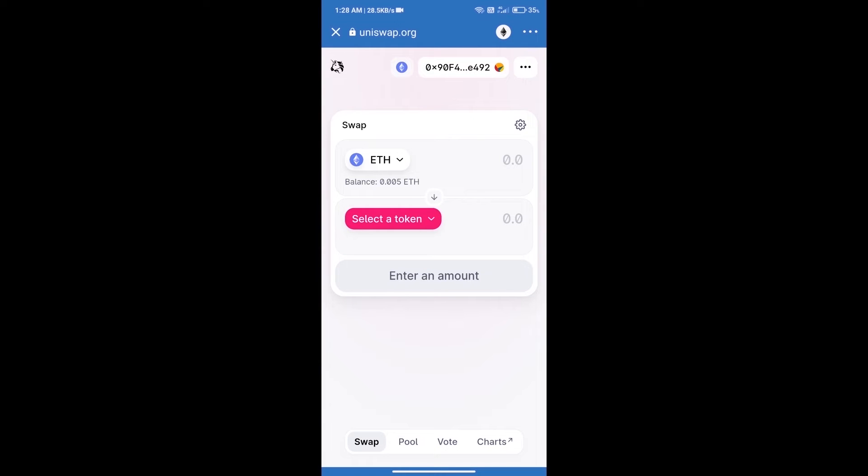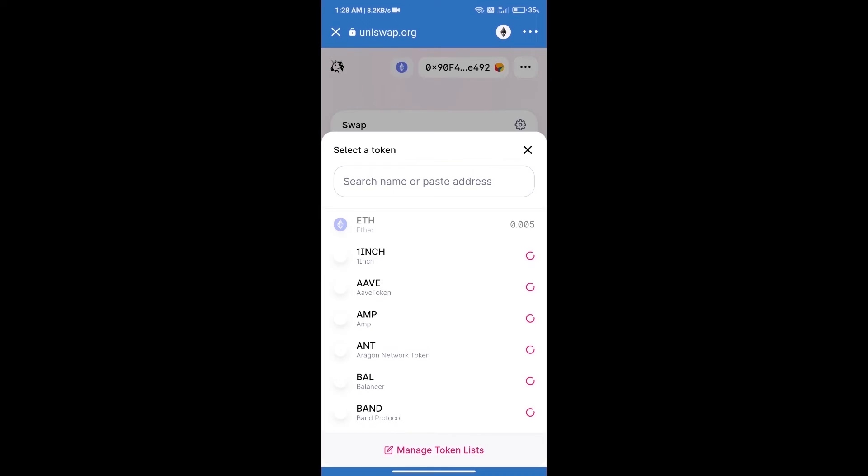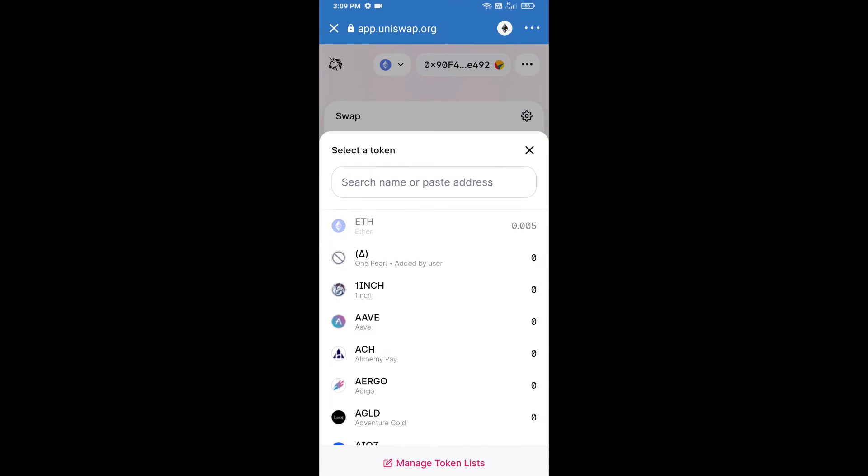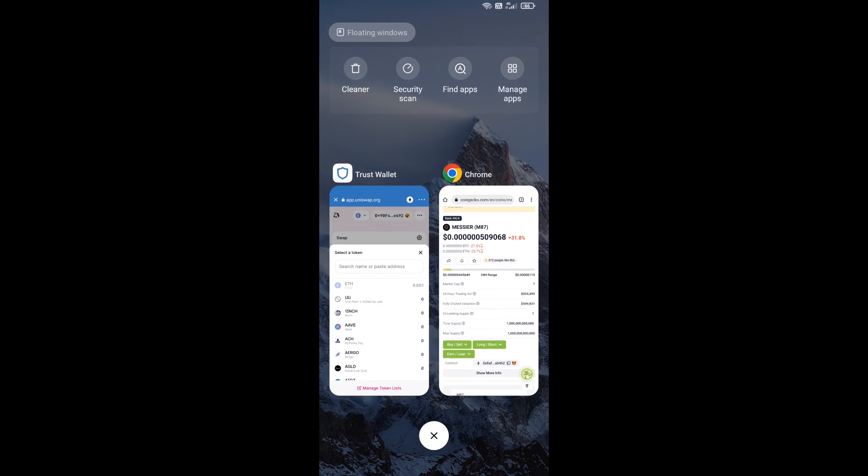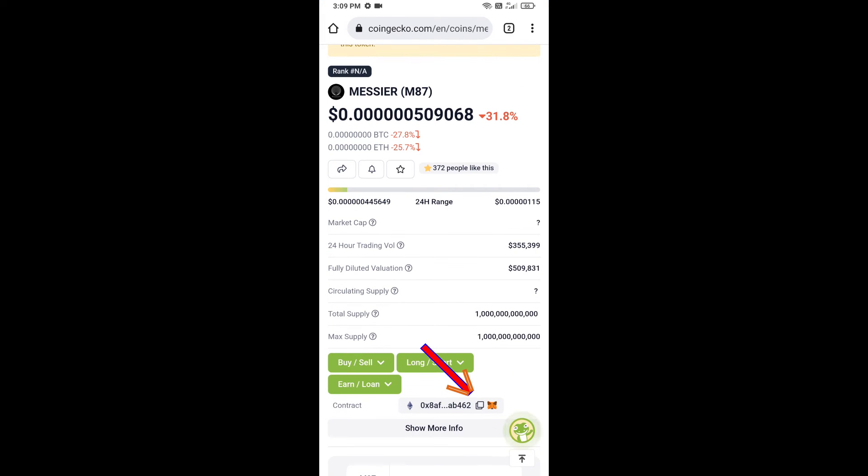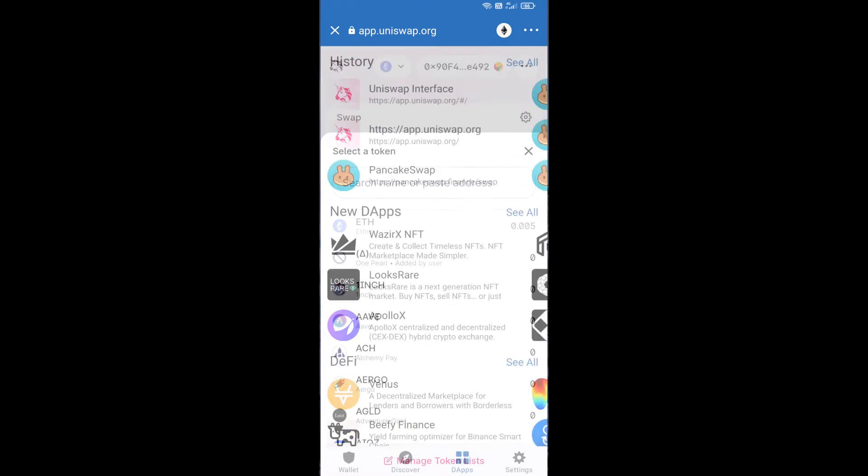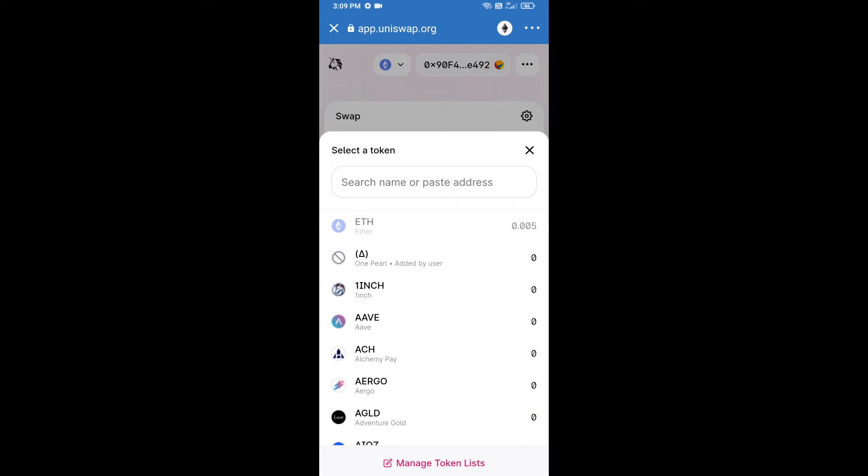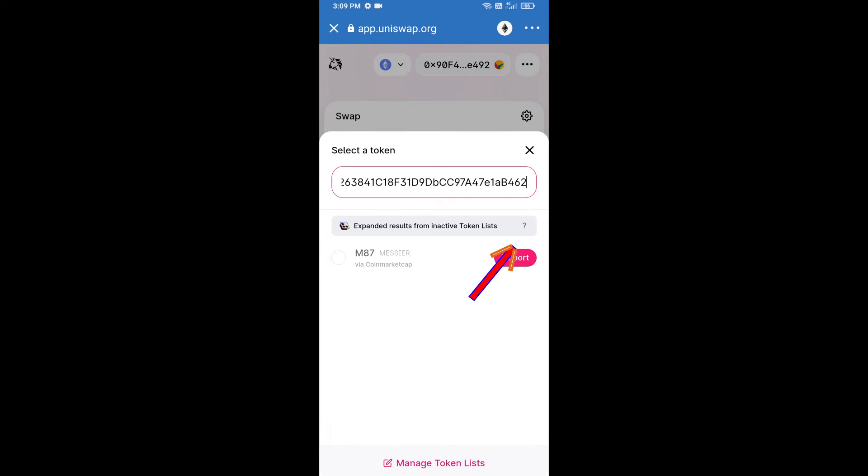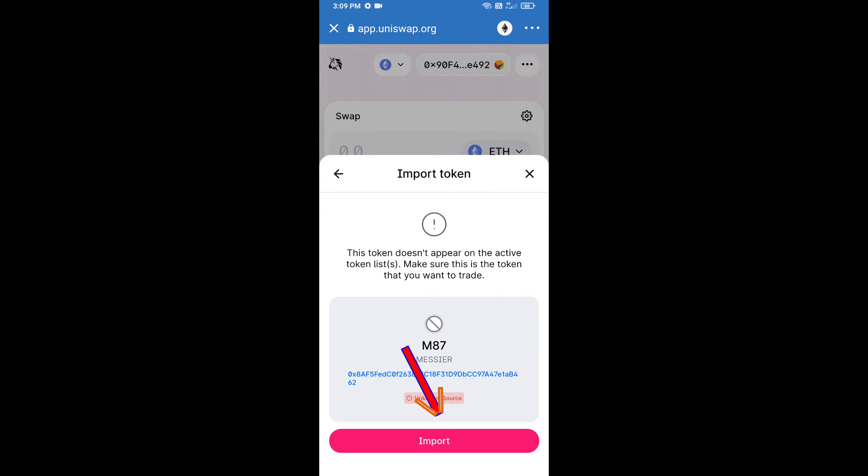Uniswap exchange has been successfully opened. Click on select a token. Here we will enter MyShare token smart address. We will open MyShare token on CoinMarketCap, copy this address and paste here. Click on import and re-click on import.